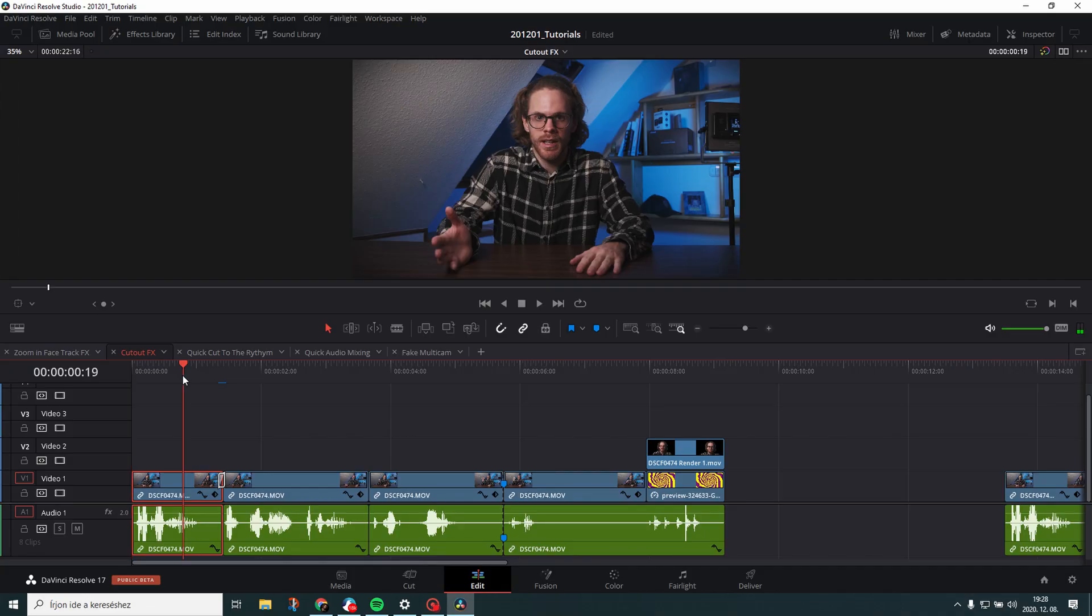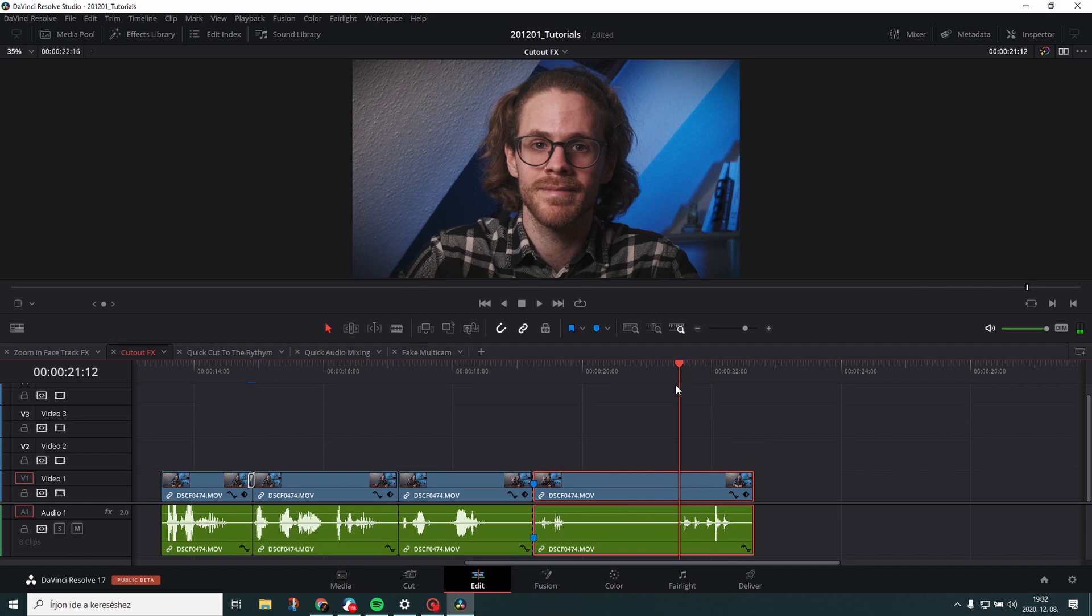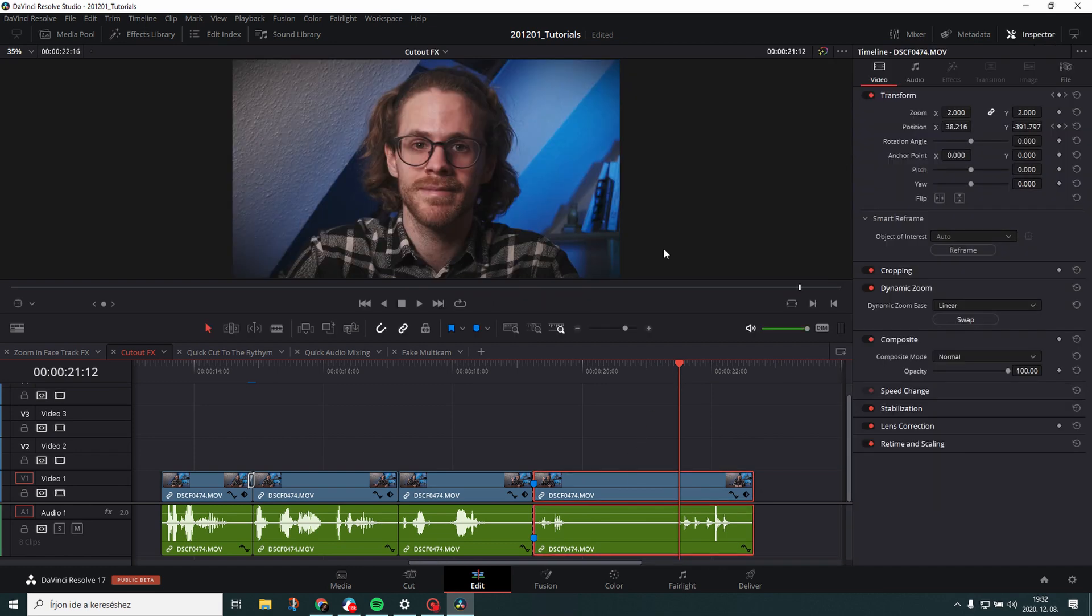All right. So here we are on this timeline. I call this cut out effects. All right. So let me show you first. By cut out effects what I mean is that you cut out the person from the footage like a green screen but without the green screen to put in different background for entertaining or for a joke purpose like in this case. All right. Let me show you how it's done. So here we are without the effect. This is where I want to start the clip. But here's the problem. I use the same zoom in face track effect. You know dynamic zoom and with smart reframe.